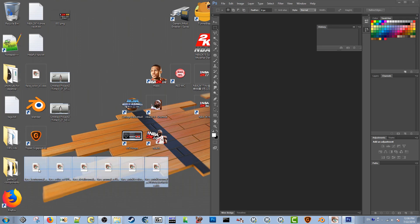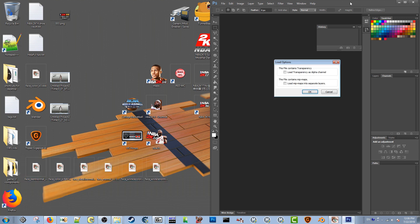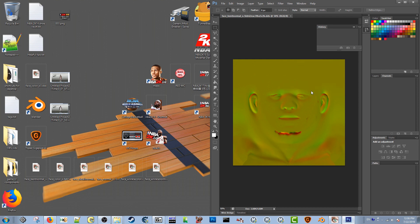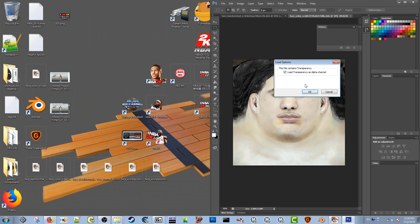Here are all the texture files. I'm just going to drag them over into Photoshop. It says 'this file contains transparency' — I always click 'load transparency as an alpha channel.' It says 'this file contains mip maps' — I never load the mip maps into separate layers; there's no point. Every chance I get, I'm going to click 'load transparency as alpha channel' on all of these.